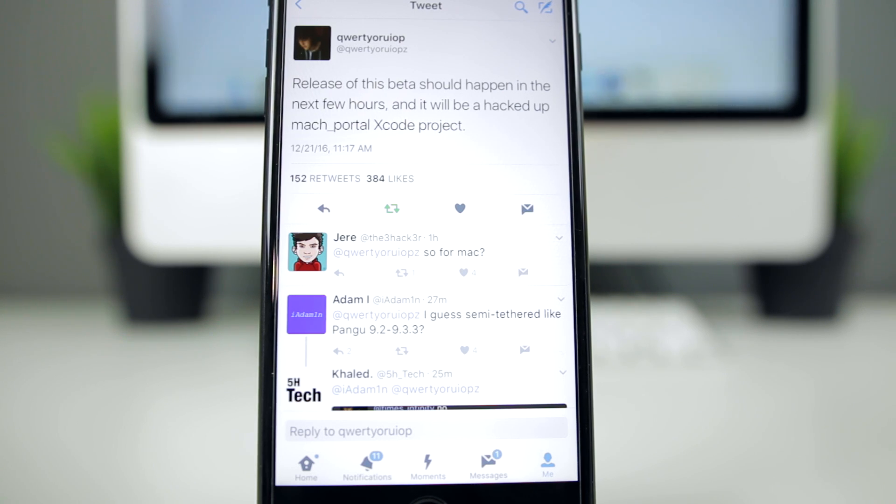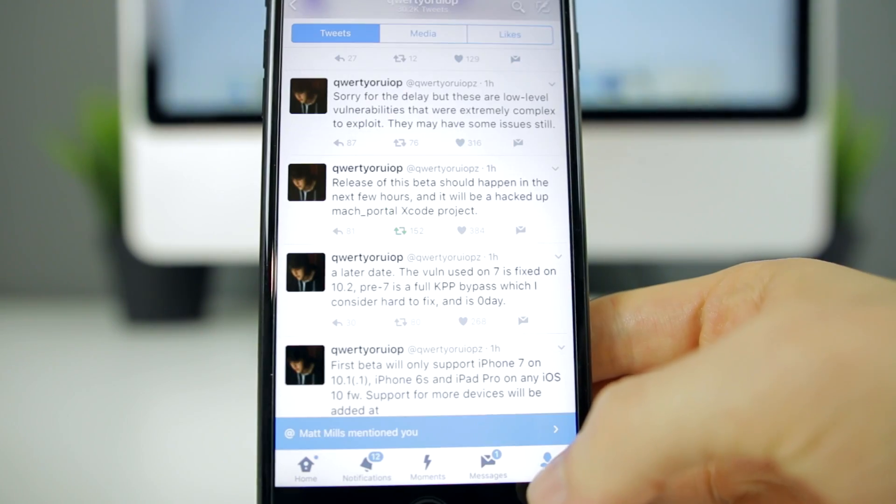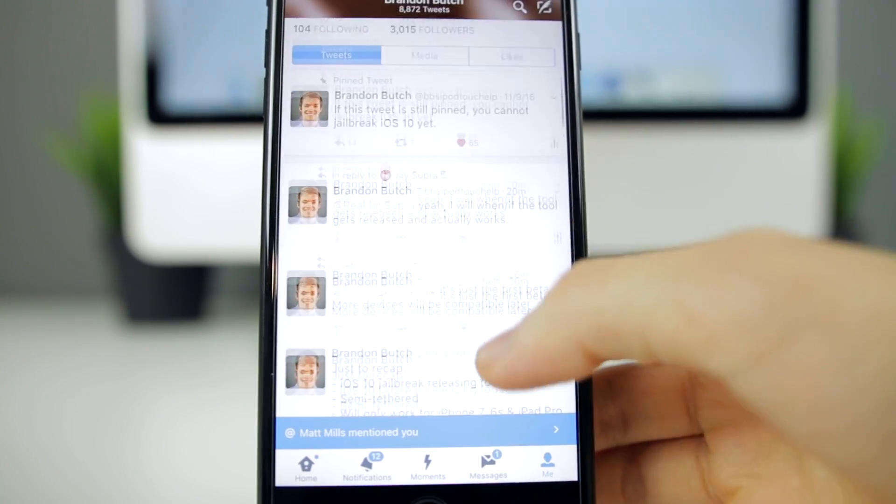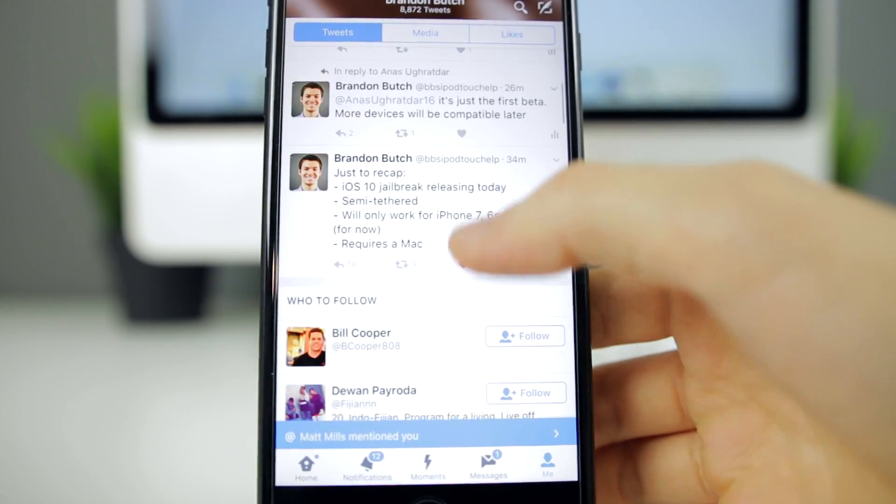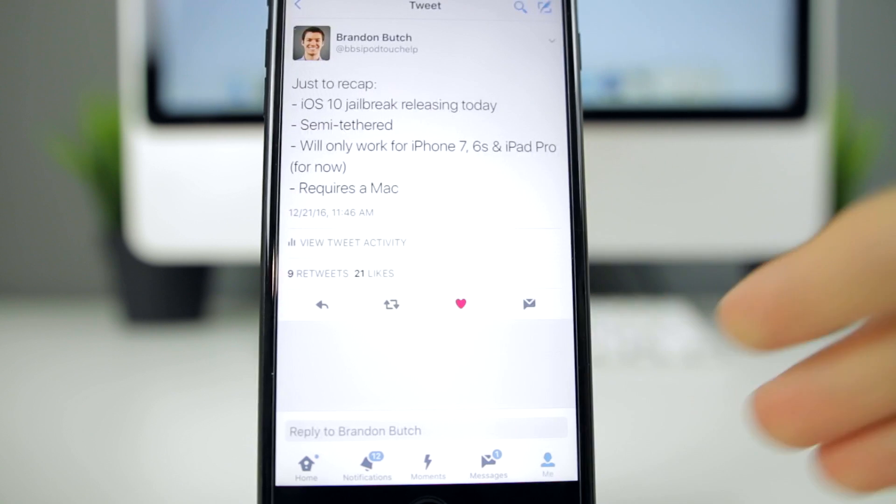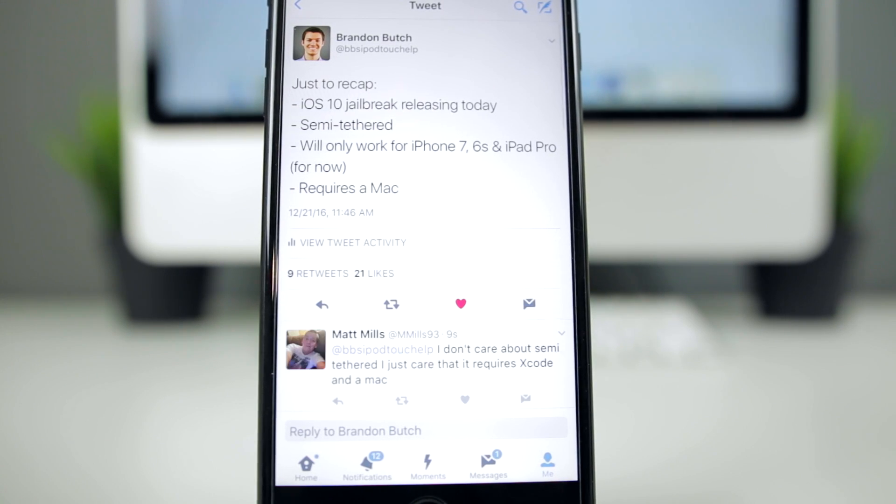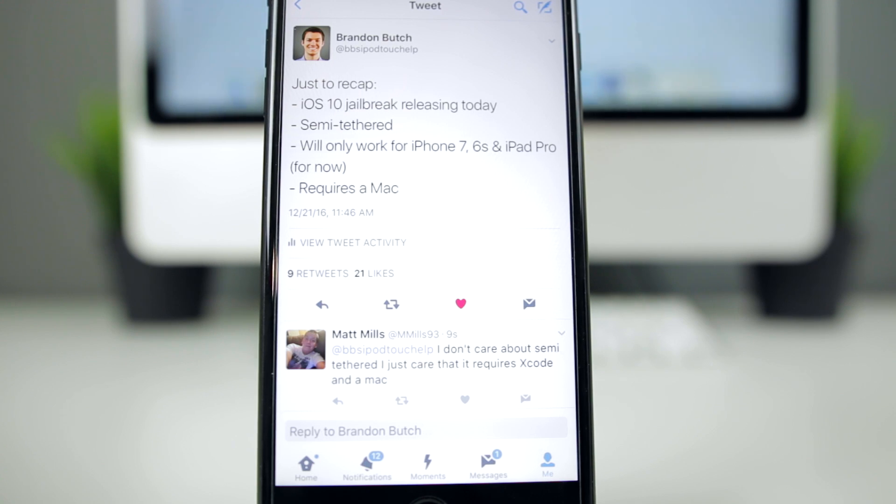So Luca said a lot of things on Twitter and a lot of things people didn't really understand. I wanted to break it down in layman's terms just so everybody can understand exactly what he says and say it straightforward so you guys can understand.